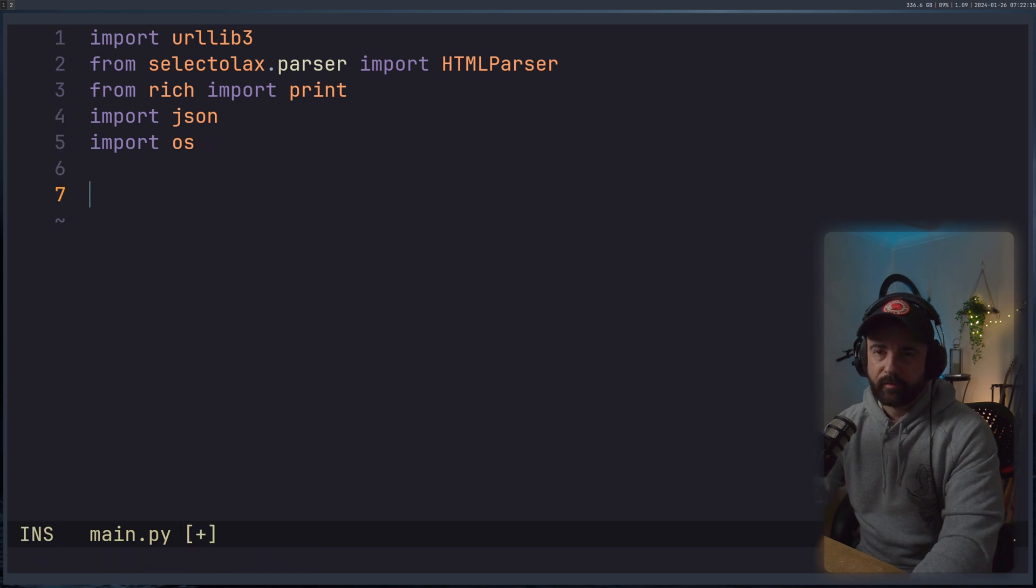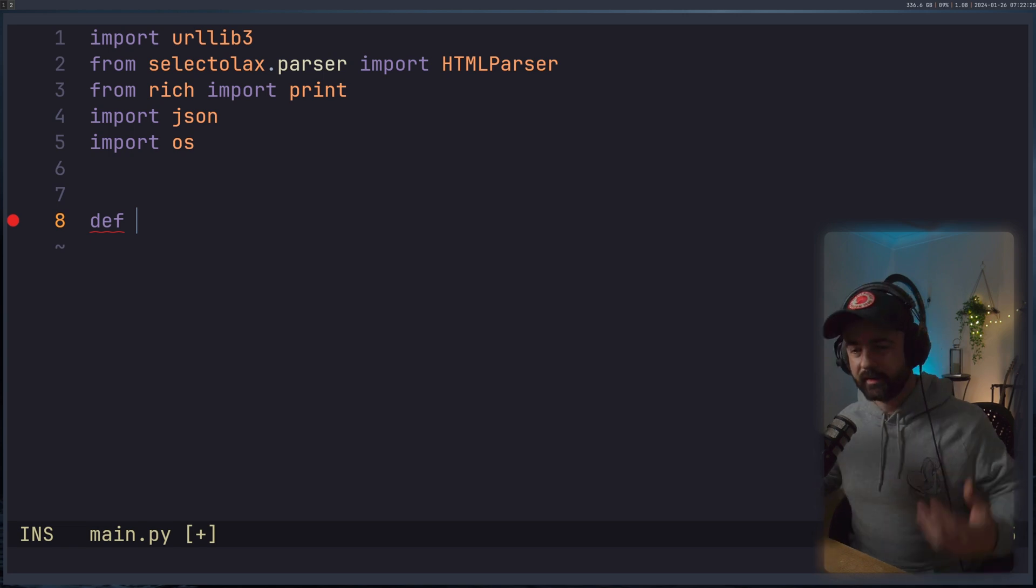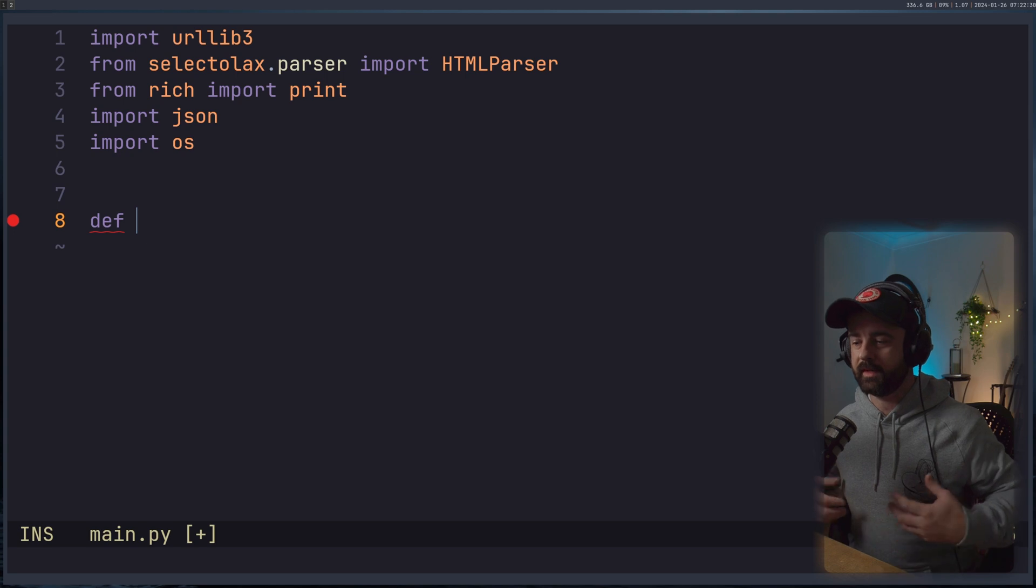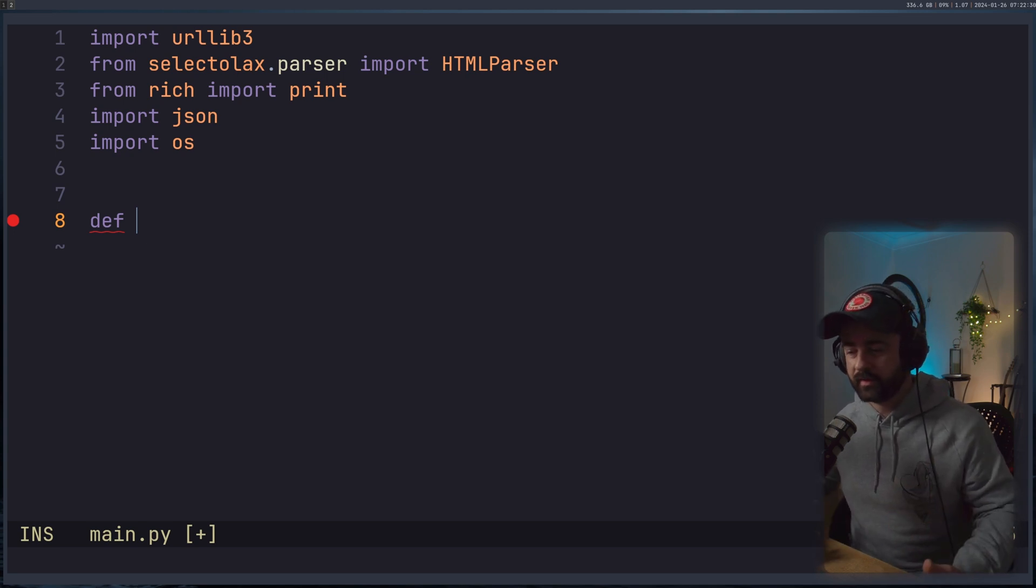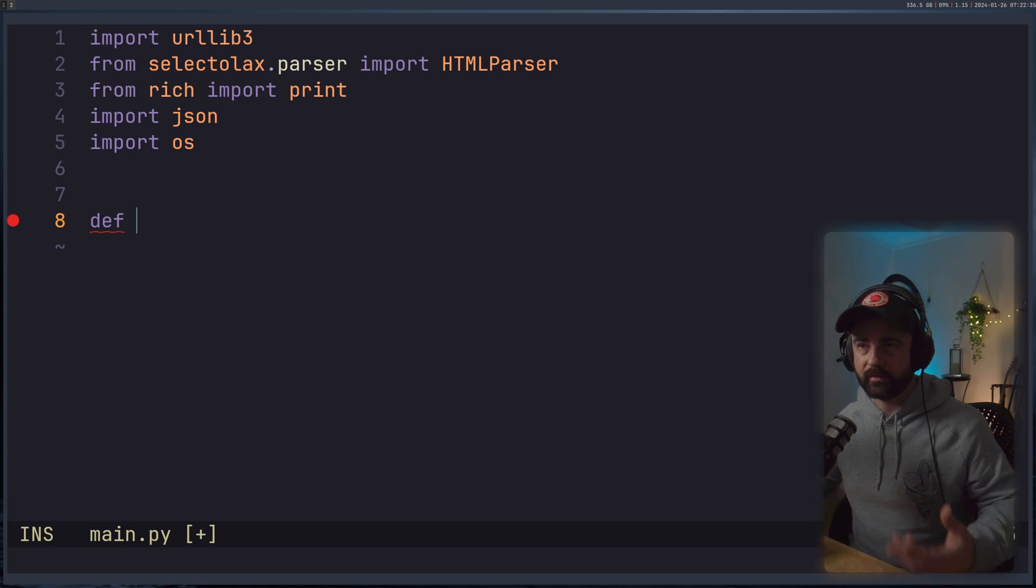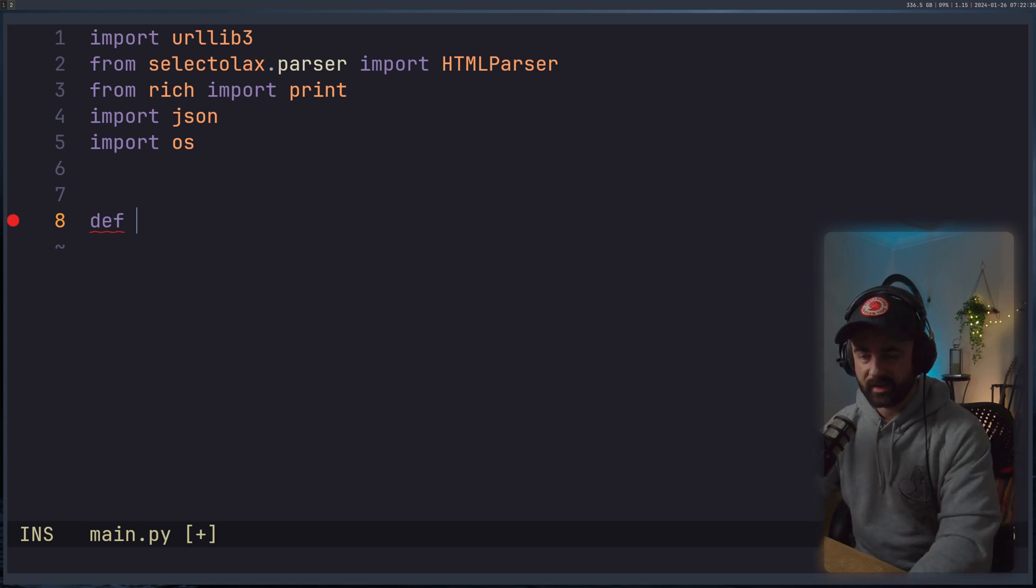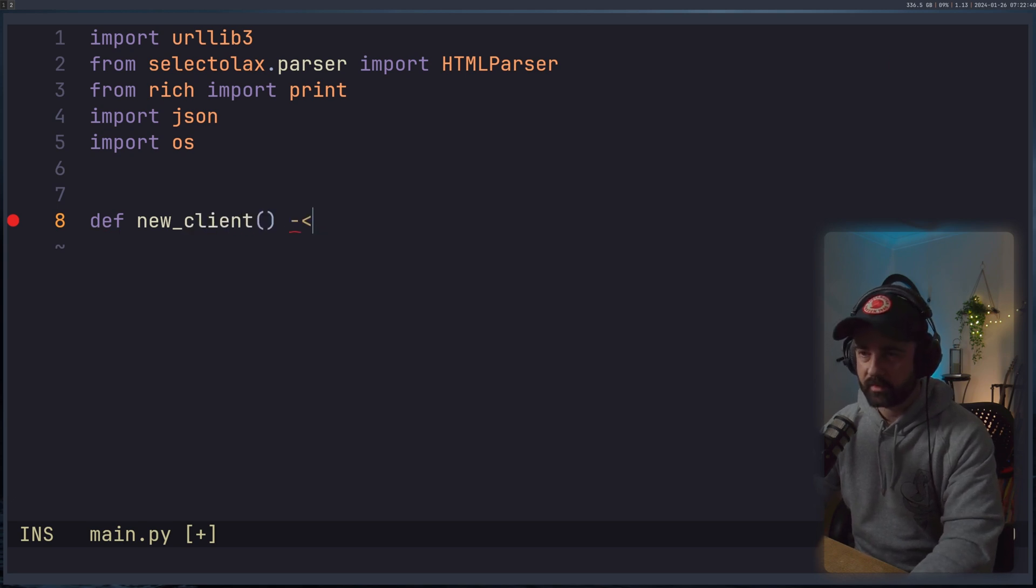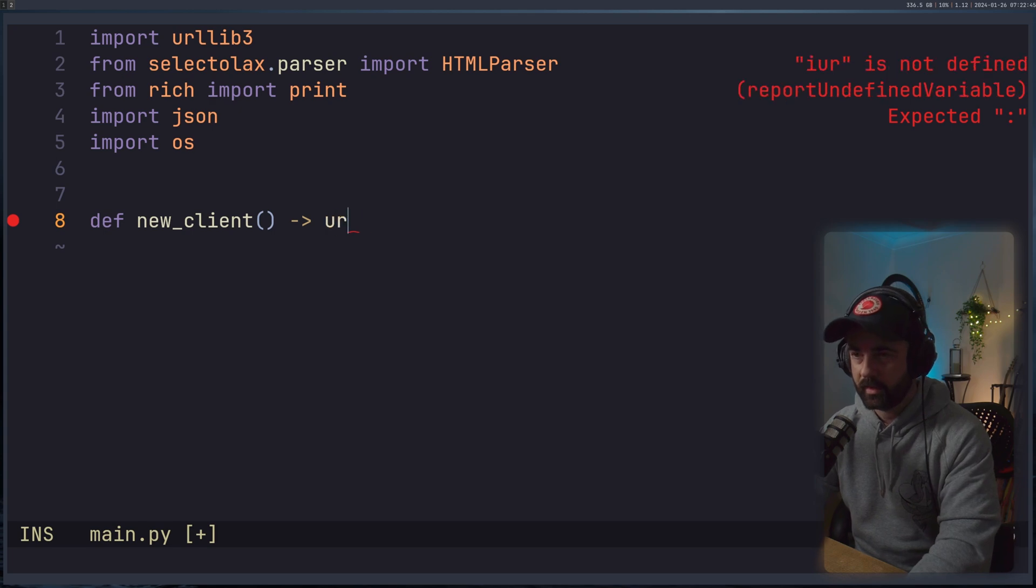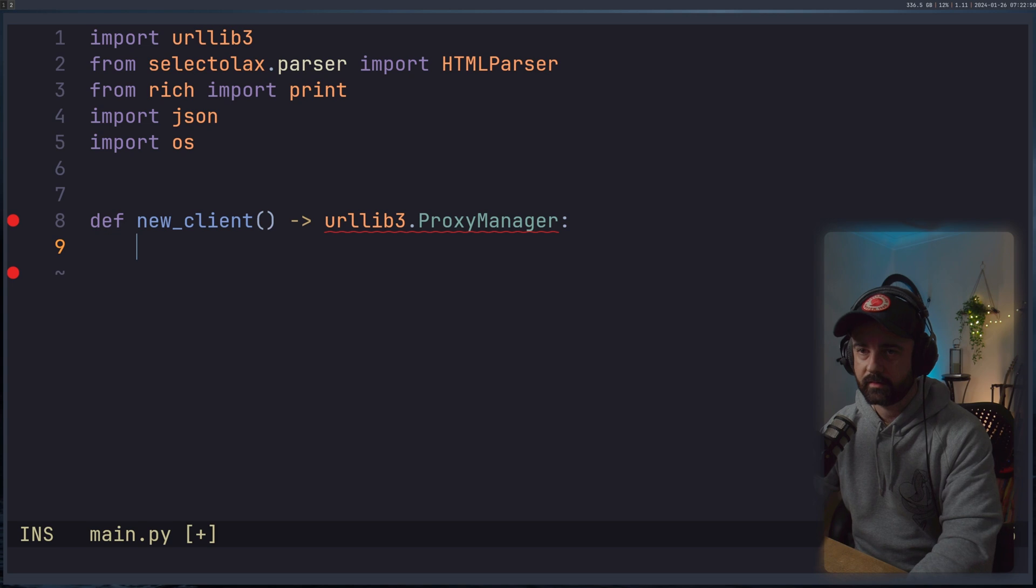So we want to create our first function. Let's call this one creating a new client. So this is optional. I use this function just to basically give myself a new HTTP client that I can then call and use. I lifted this from when I've been learning Go. It's not necessarily essential, but it makes it nice and neat, I think. So I'm going to call this new_client.